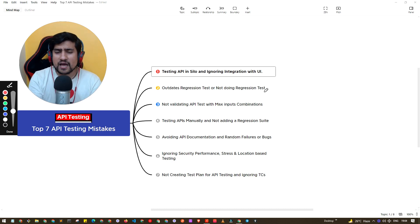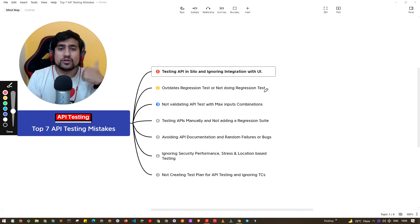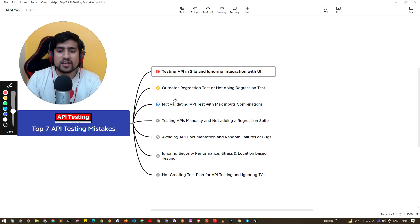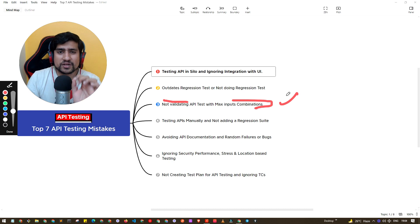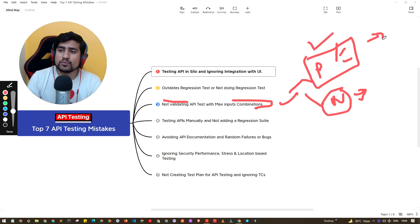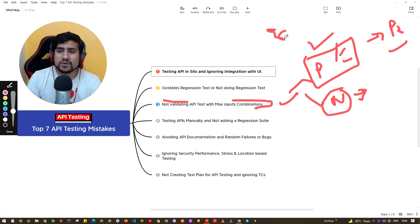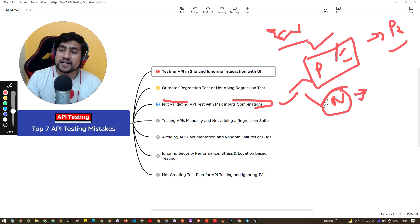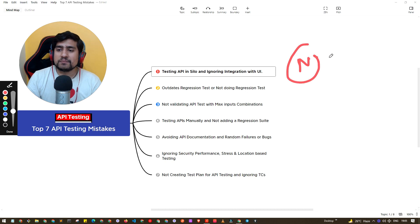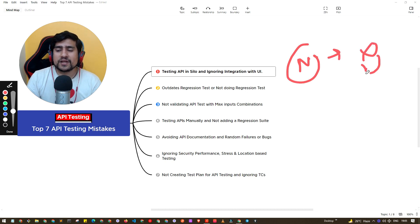Ask yourself and your team members whether your regression suite for this API is up to date. The third important point is not validating with the maximum input combinations — meaning positive and negative test cases. Make sure you try to fail the API with negative test cases. Generally, people happily do the positive test cases and move to production. In negative test cases, they only try a few, but from the user's perspective, those negative cases can break your application or API response.